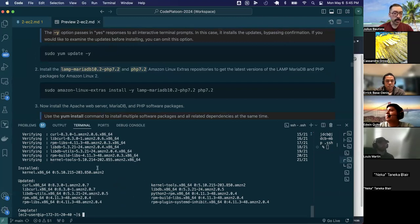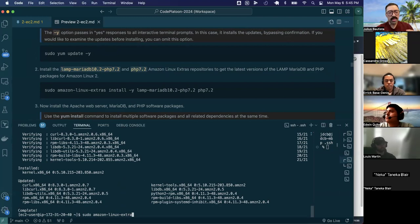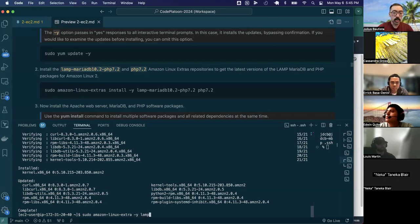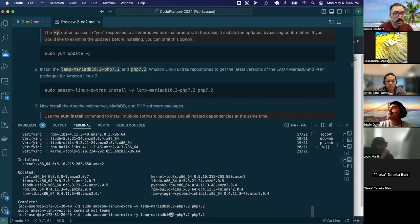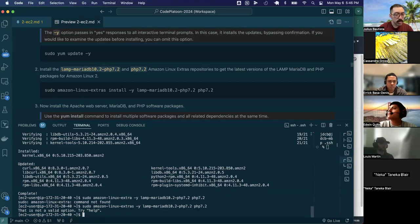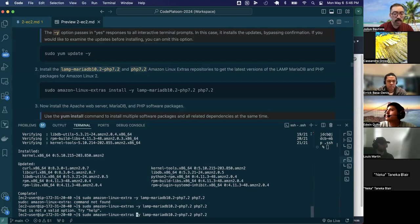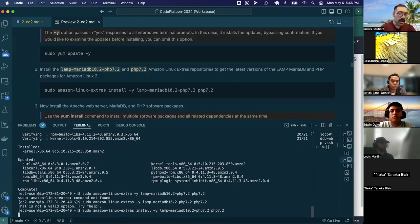Now that we've updated the package manager, we can use 'amazon-linux-extras', which is a command available on the Amazon Linux 2 AMI but not on the Ubuntu 22 AMI. We'll pass in the '-y' parameter again, and install two packages: MariaDB 10.2 and PHP version 7.2. I need to add the 'install' command — I forgot it initially. Let's add that and now we should be good to go.